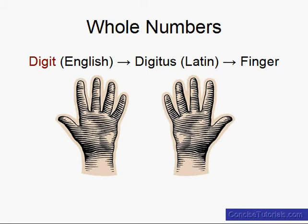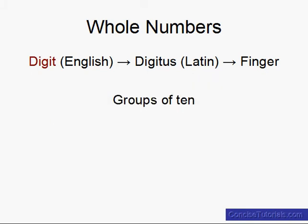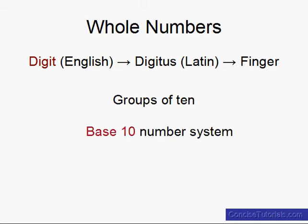And so our number system evolved based upon grouping things into 10 or groups of 10. And so we refer to our number system as a base 10 number system.